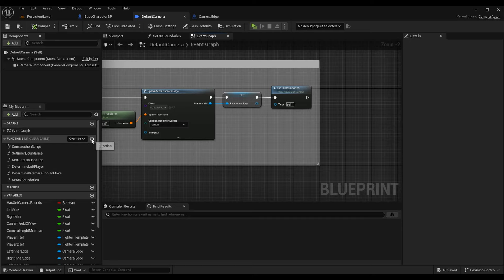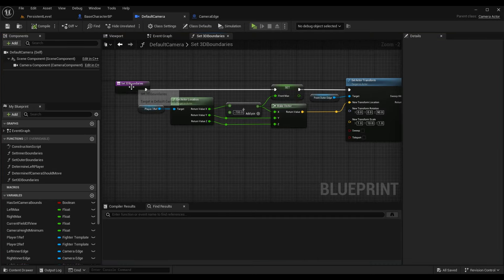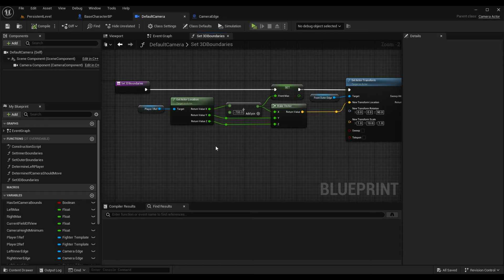At this point I'm calling a function Set 3D Boundaries, so we need to create it. Press plus Function and call it Set 3D Boundaries. It's quite simple — I'm hard-coding some locations for where we want these boundaries, just like we did in the initial camera episodes. A future episode will cover specific calculated values instead of hard-coded ones. For now, let's just move our boundaries to the front and back. First, grab the Player 1 reference and get their location. Player 1 and Player 2 should be at the same starting X location when Use Camera fires, so using Player 1 gives the same result.